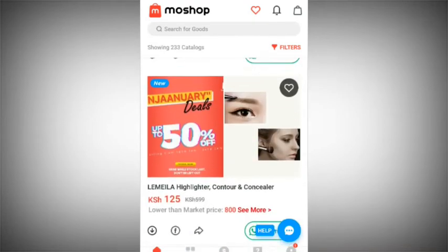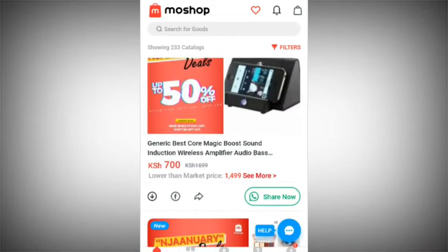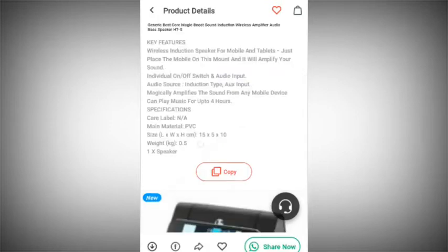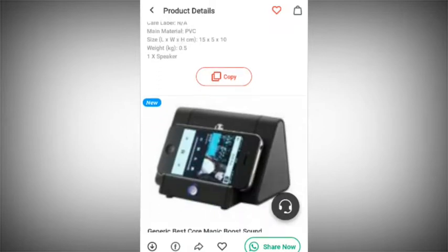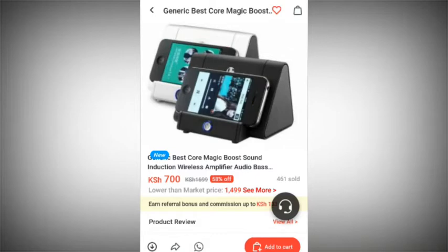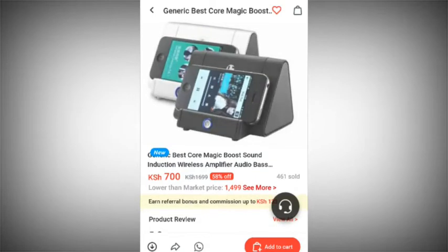I want to show you this real quick in less than 10 minutes, so stay here and subscribe. Now we want to look at this image here — it's called the Generic Best Core Magic Boost Sound Induction Wireless Amplifier Audio Bass Speaker. It works with the phone. If you want to improve your phone's sound to get better music and audio while watching videos, you can use this. It's a portable, chargeable speaker you can move anywhere.